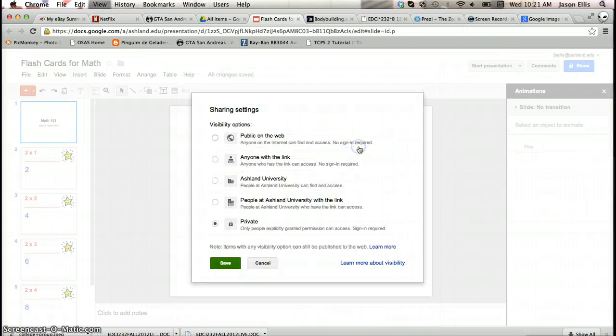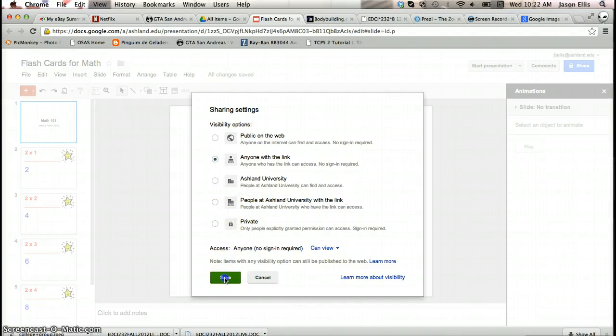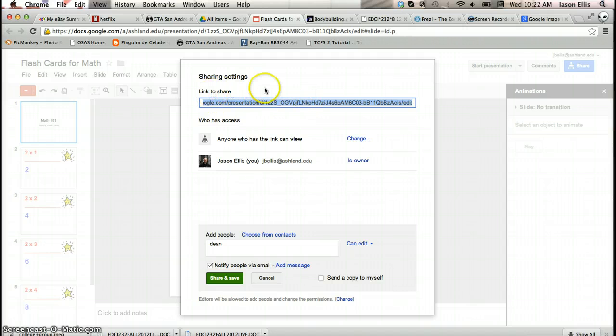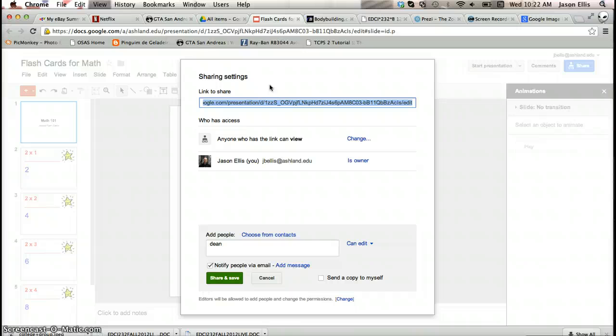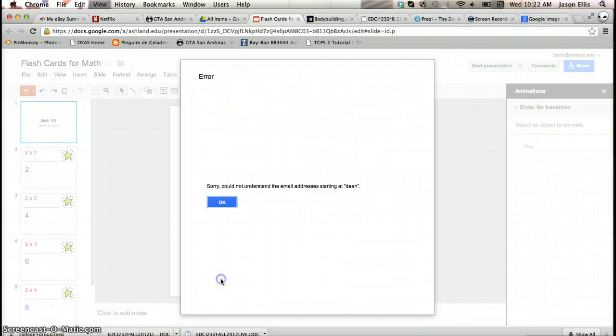If I hit change here, which is what you're going to want to do because otherwise I can't see it, click on anyone with the link can access the document. So anybody who has the link can go in and take a look at it. If I hit save up top here, and the link to share is what you copy and that's what you'll paste into the dropbox for this assignment. So I'll press Control+C and copy that thing out, and that'll work, and Command+C if you're a Mac user. And then we'll hit share and save.